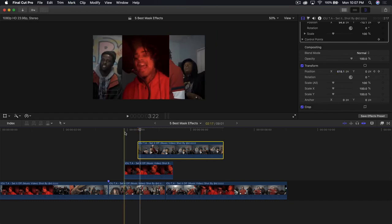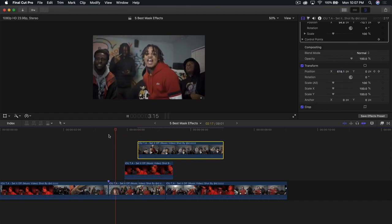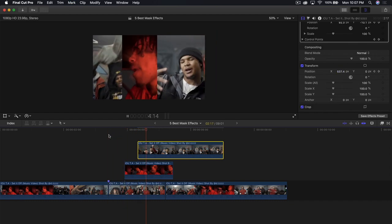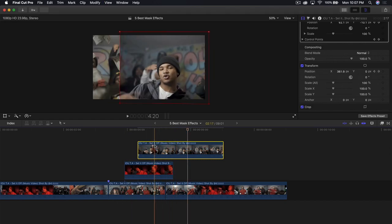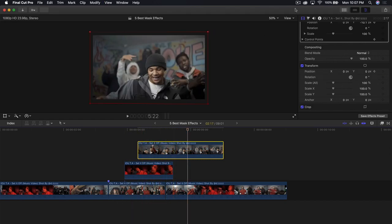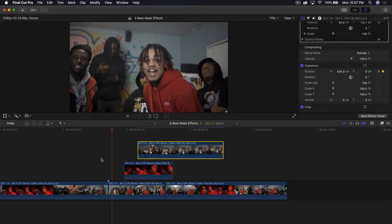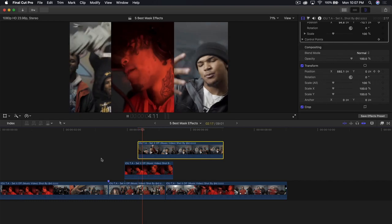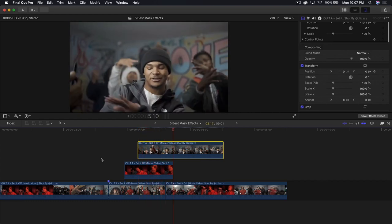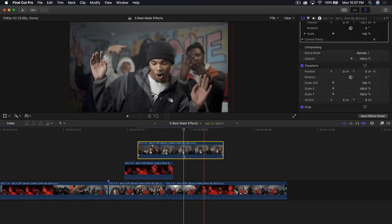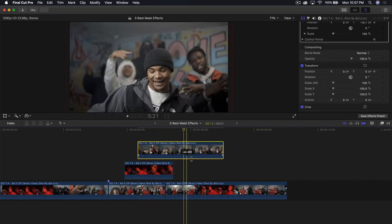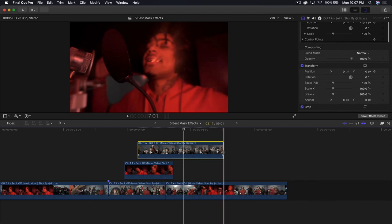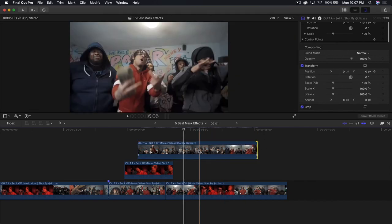Now if I push play, it looks just like that — super clean, nice and smooth. Go back to fit and it looks just like this. That's the last one. It's really simple and easy, and it can spice up your video clip really quick.